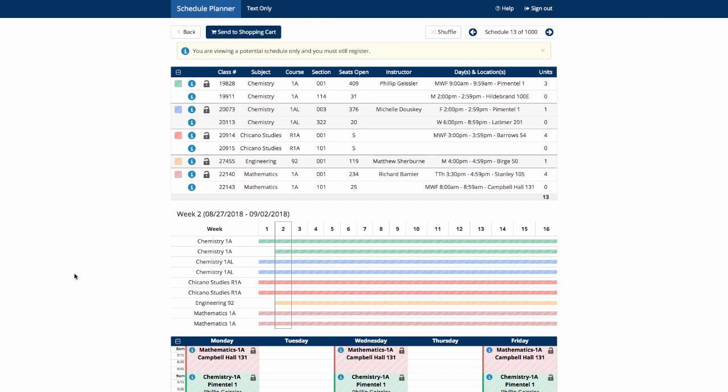During your appointment time to register for classes, this is where you'll have the most changes in your chosen schedule due to the number of students registering around the same time as you, and why you'll need to have a backup schedule.